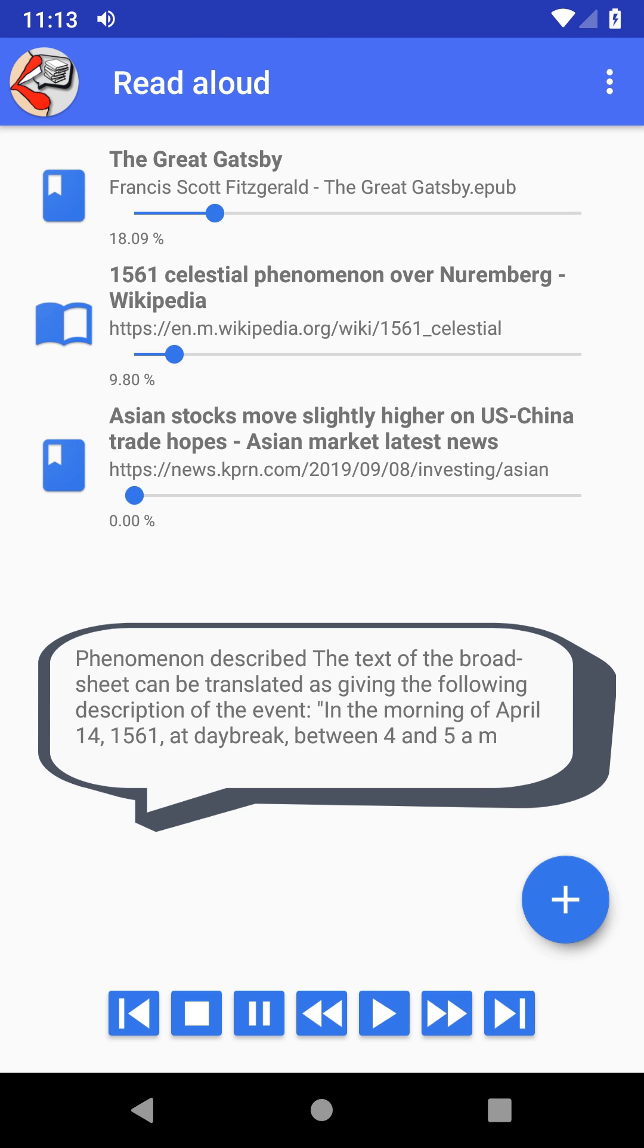Phenomenon described: the text of the broadsheet can be translated as giving the following description of the event in the morning.